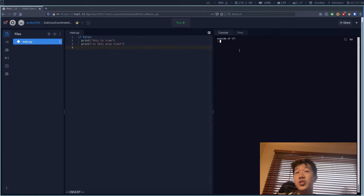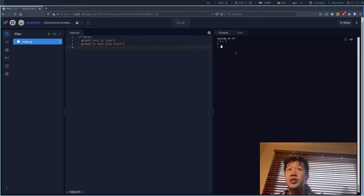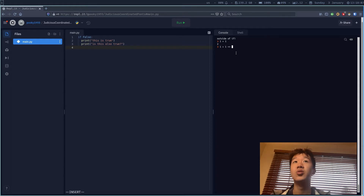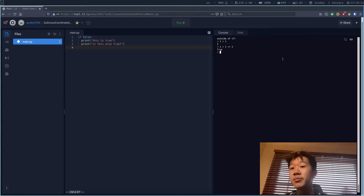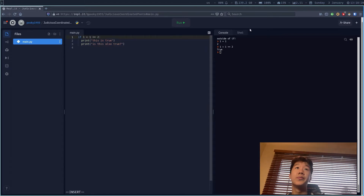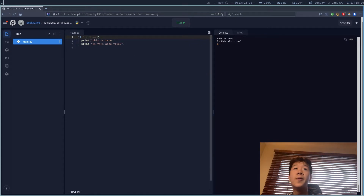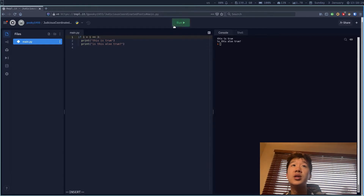Over here on the console I can test expressions. I can say '1 + 1' is 2, but I can also test equality. When I want to check if something is equal I have to put two equals signs — that's just how it's made. So '1 + 1 == 2' gives me True. So instead of putting 'True' in the if, I can put '1 + 1 == 2' and it prints 'this is true' and 'this is also true'.